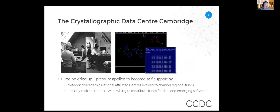At some point, that funding started to dry up and pressure was applied for the CCDC to become self-supporting. Two things happened. Academics in other regions said they had funds available and were happy to contribute, leading to the establishment of a network of national affiliated centres serving academic users of the CSD in those regions, which still exist today. Industry also started to take an interest, willing to contribute funds for the data and importantly for the software that was emerging at that time.